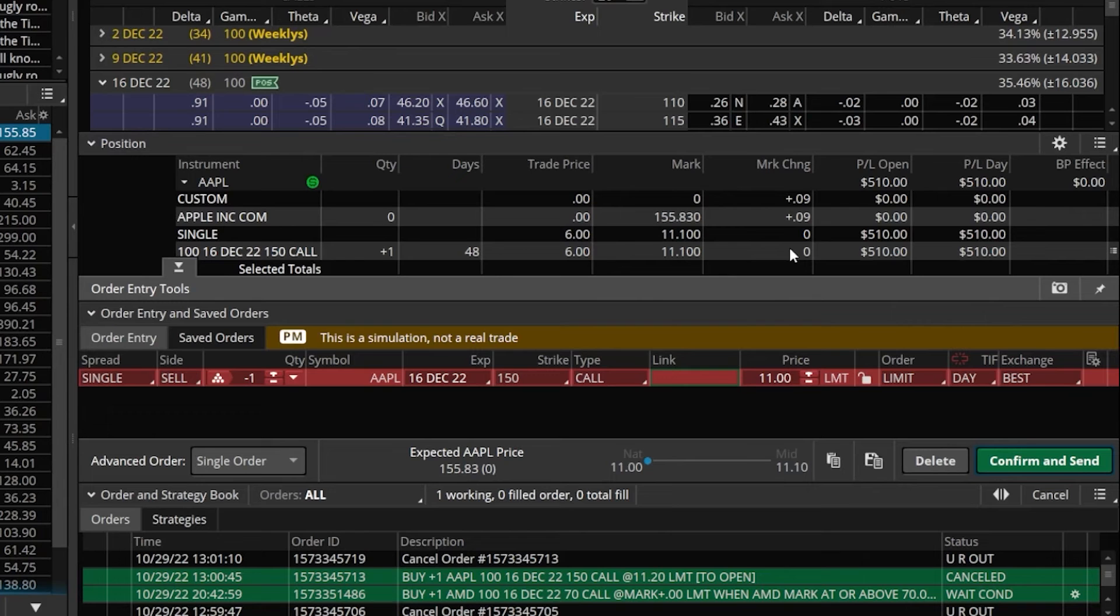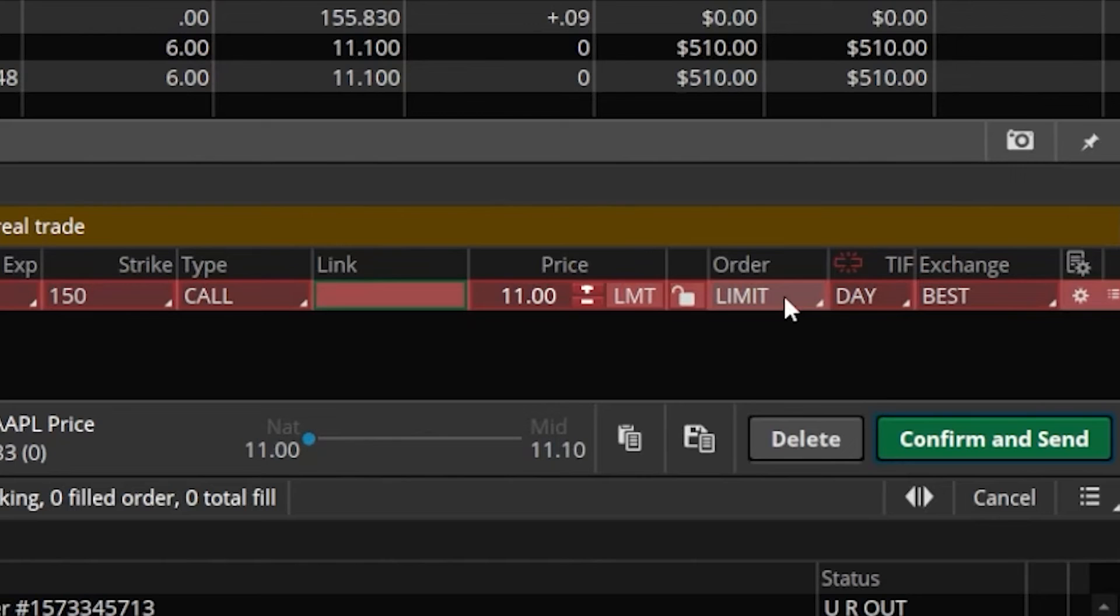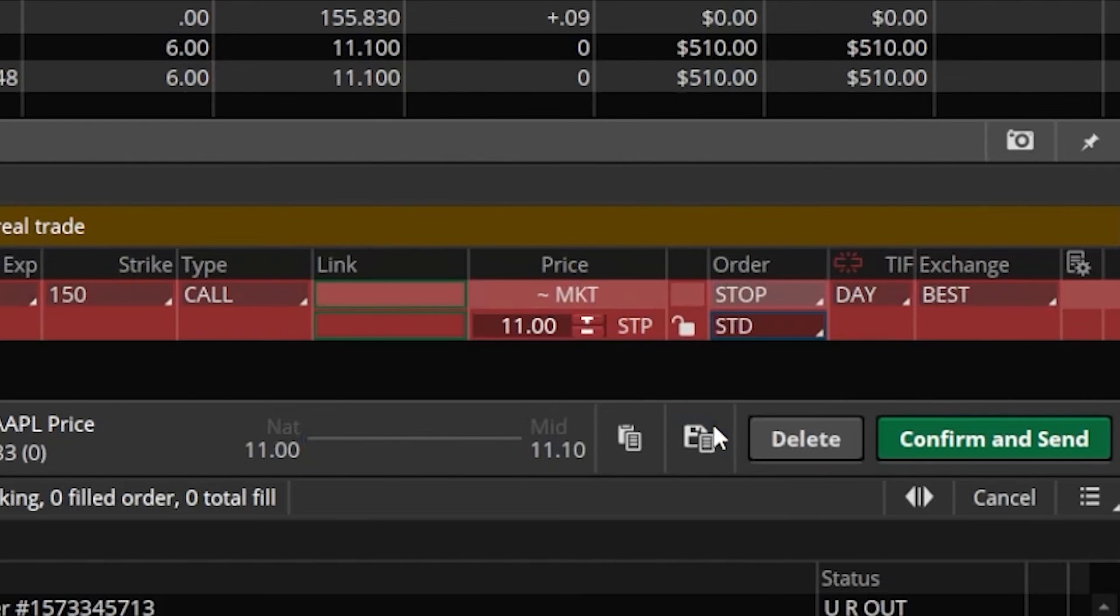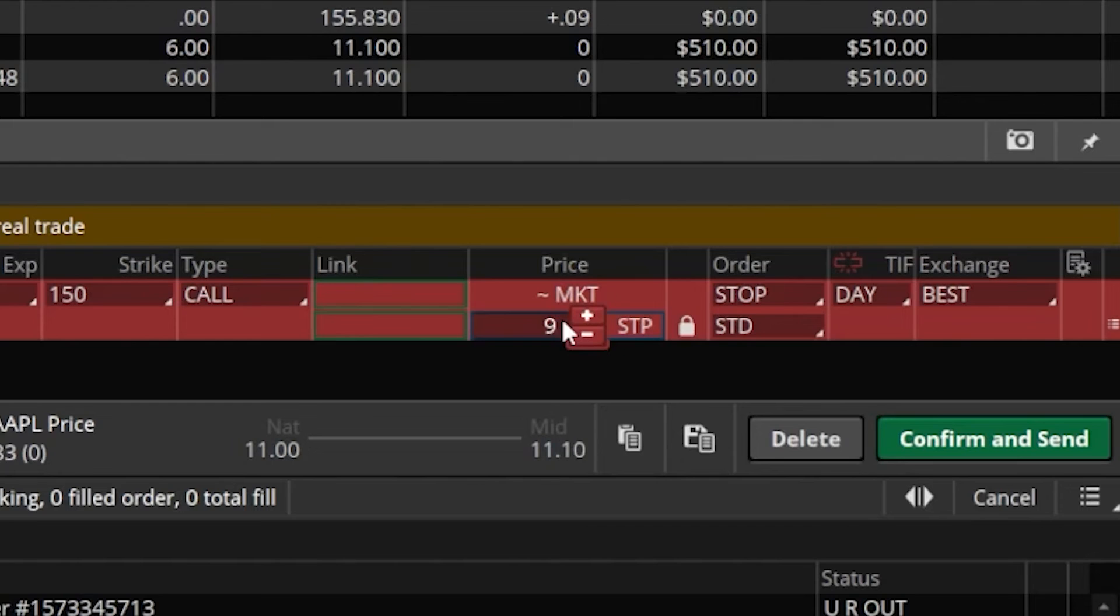It'll immediately take us back to the trade page where we can see our closing order right down at the bottom of our screen. Most people who are going to place a stop on an option are probably just going to come over here and flip this over from a limit order to a stop order and then put in their stop activation price. Like in this case, we could say if this option ever drops below $9, but the way we're doing it right now is basing the stop off the option, not off the stock.